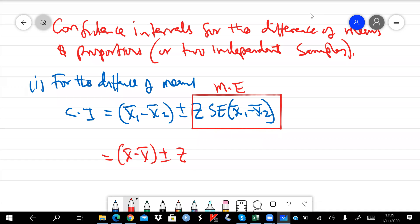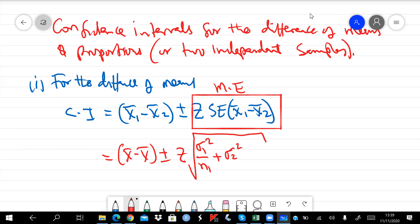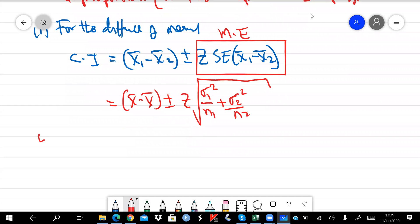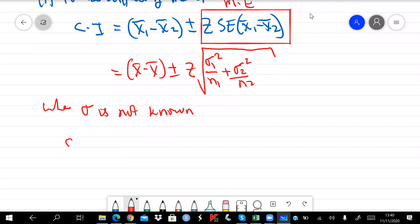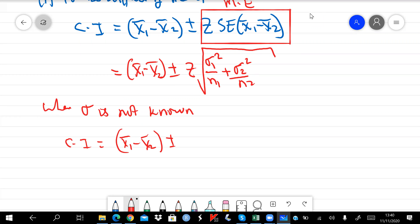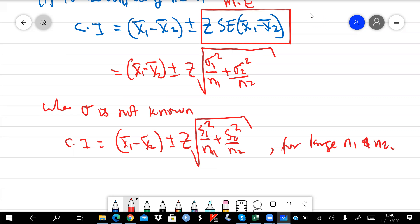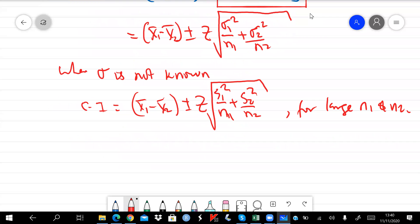The standard error for the difference of means is given by plus or minus z times the square root of sigma-one-squared over n-one plus sigma-two-squared over n-two. When sigma is not known, the confidence interval is x-bar one minus x-bar two, plus or minus z, but replacing sigma with s-one-squared over n-one plus s-two-squared over n-two — this is for large n-one and n-two, i.e., large samples.